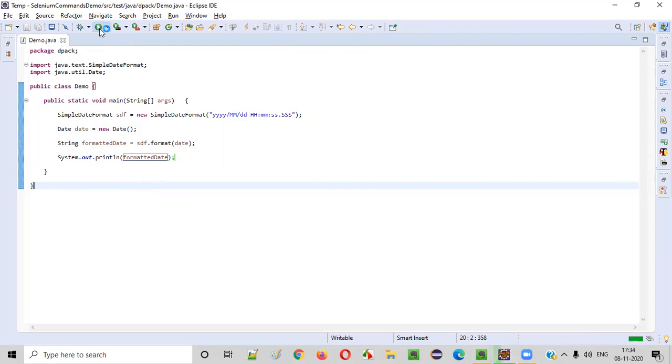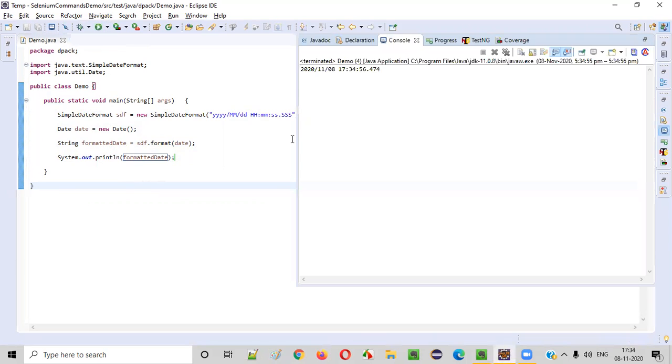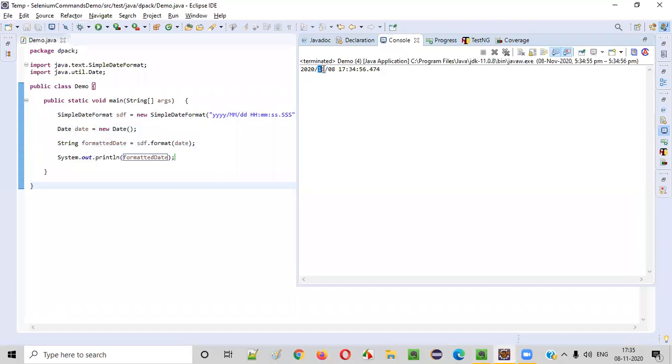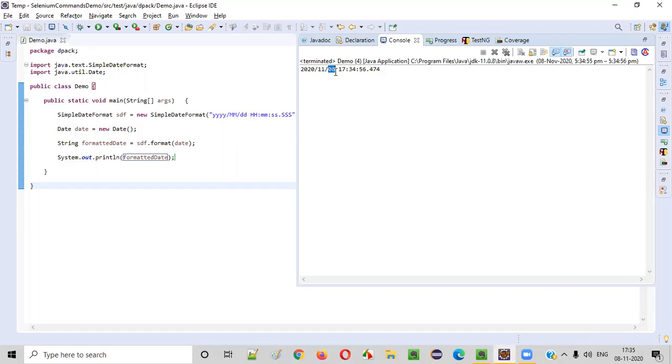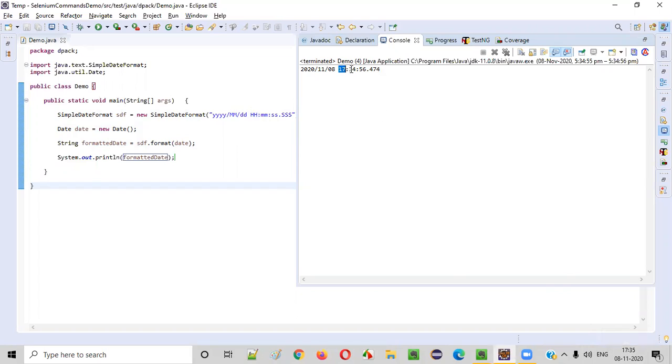And observe that the date and time will be printed in your own format. You see, you mentioned yyyy. So year got printed 2020. After that slash got printed. Then MM will print the month. Currently the month is November. So 11 got printed. Then date DD. That is 08. Got printed. Then hours. HH is hours. 17 hours. That's correct. You see 17 hours and 34 minutes. Followed by 56 seconds. And these are the milliseconds. Fine.